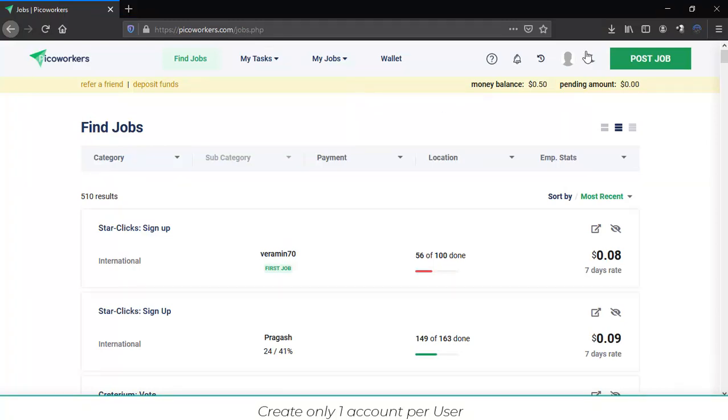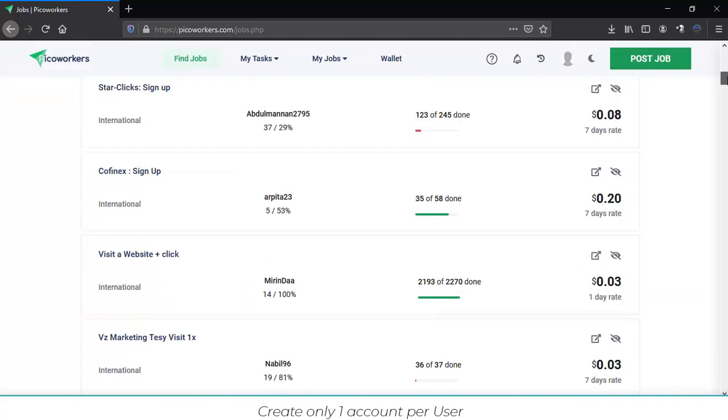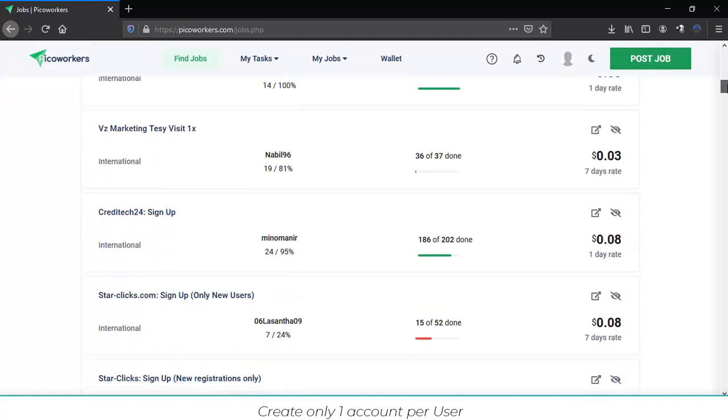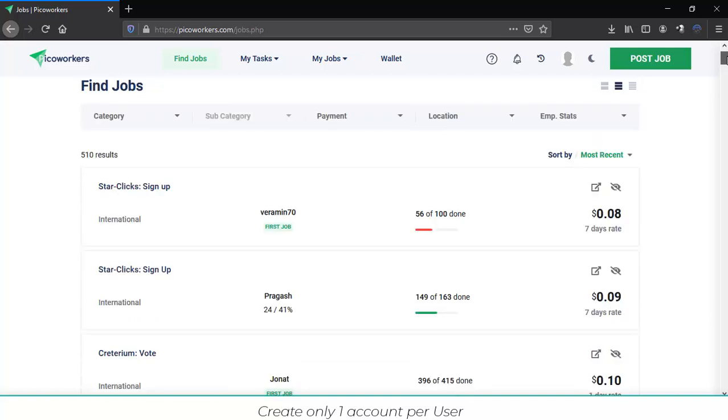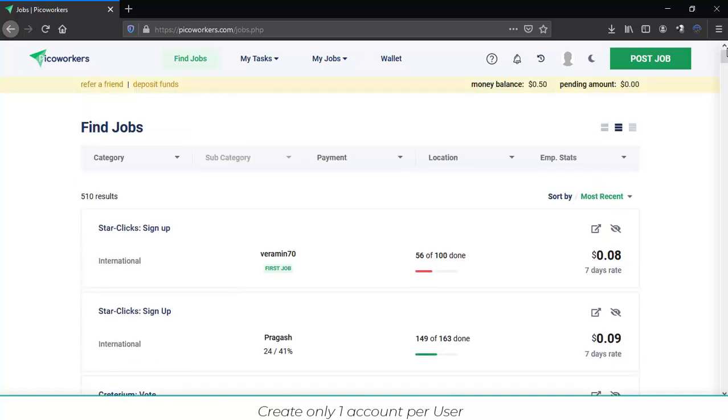That's it! As you can see, you're already in. This is how you can sign up on PicoWorkers and check all the jobs to start working and earning money.